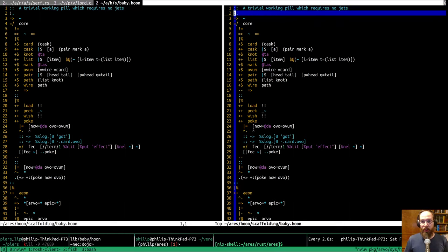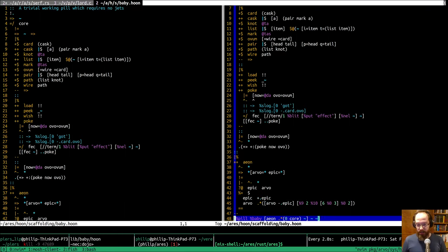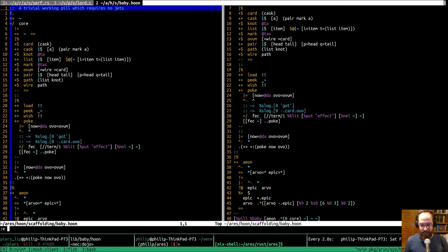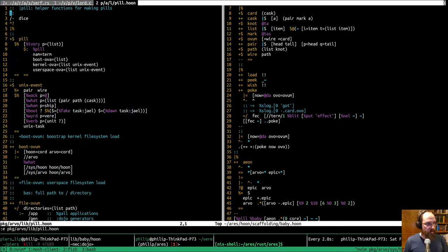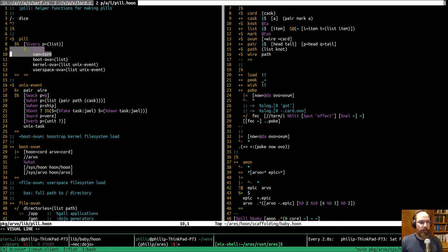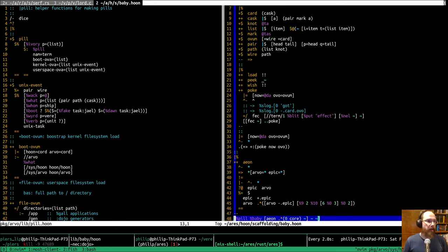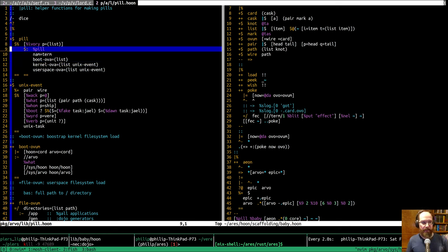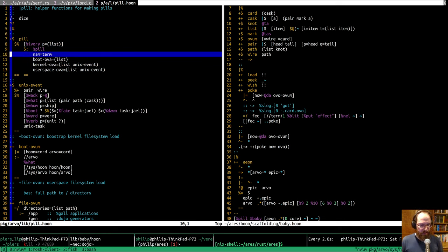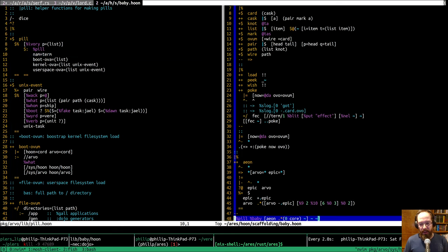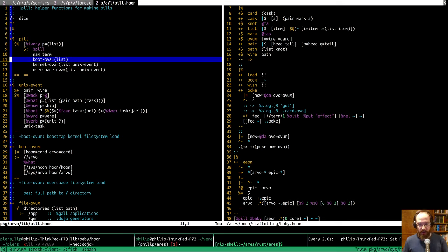The pill itself has a type — the ivory pill — which is a separate thing. Pills that you can boot from have a tag 'pill', a name that gets printed out, and three lists of events: boot events, a list of kernel events, and potentially some user space events.